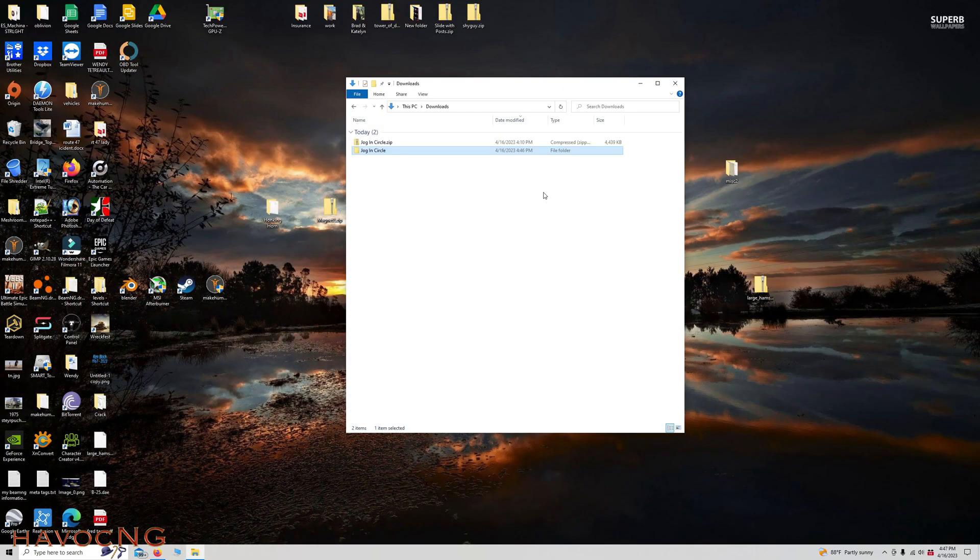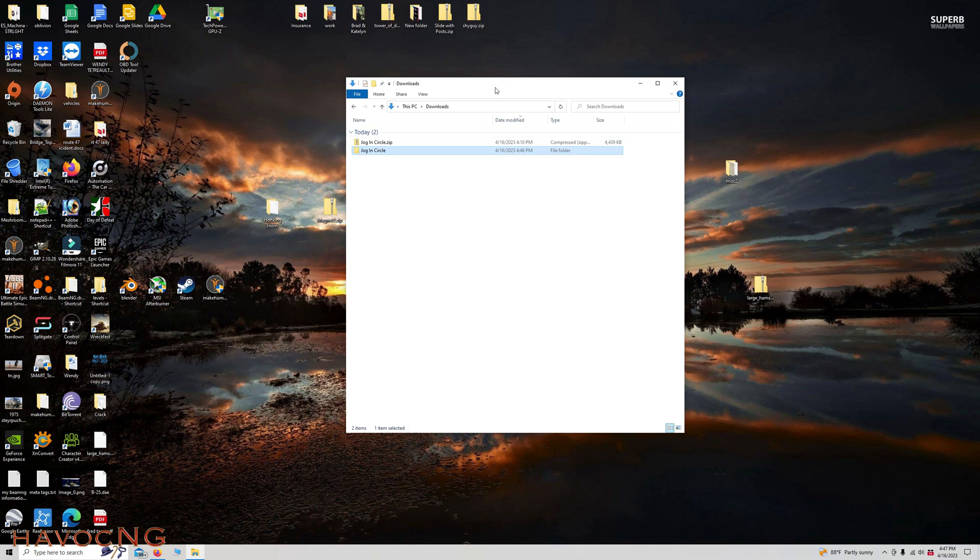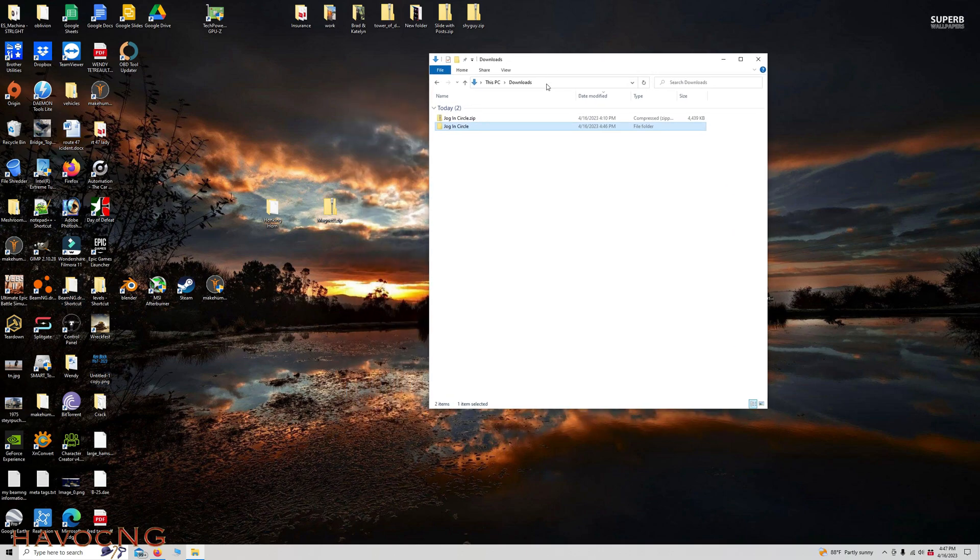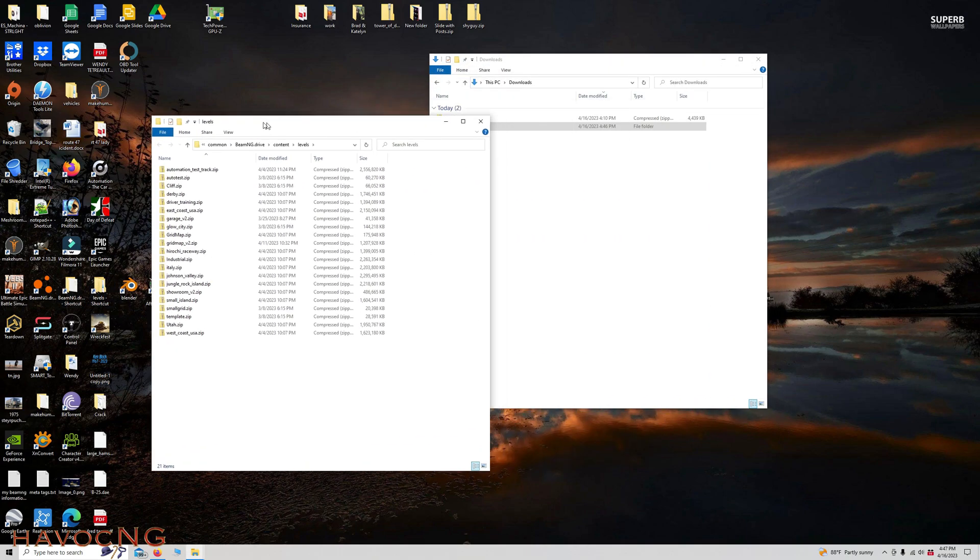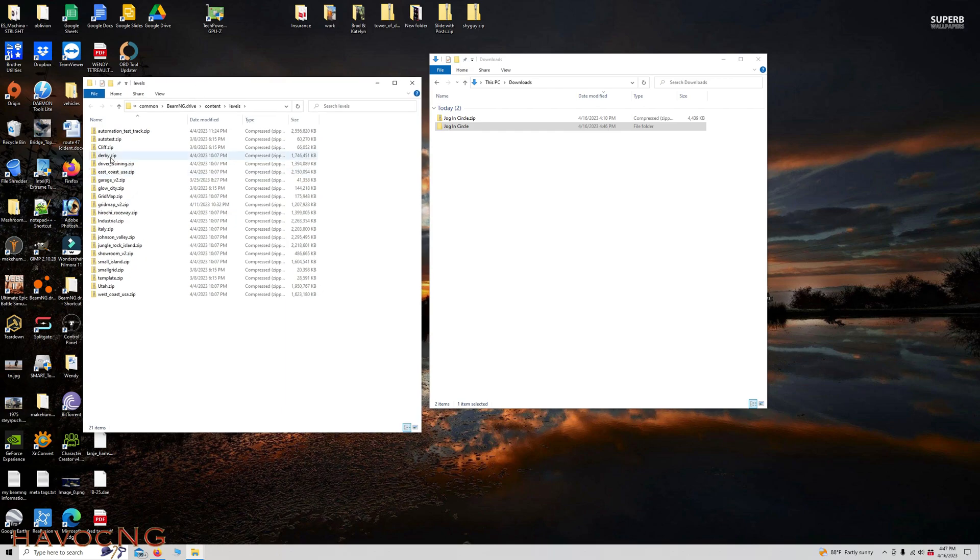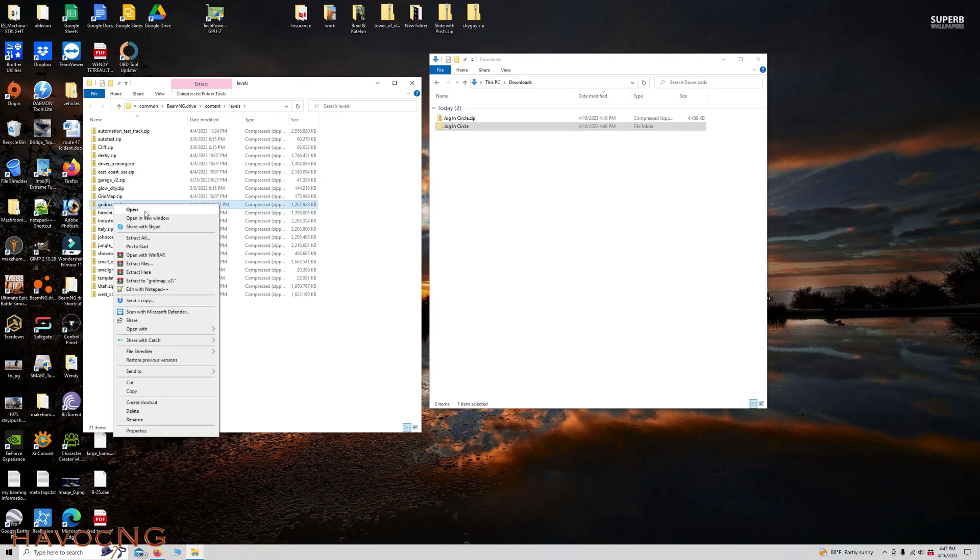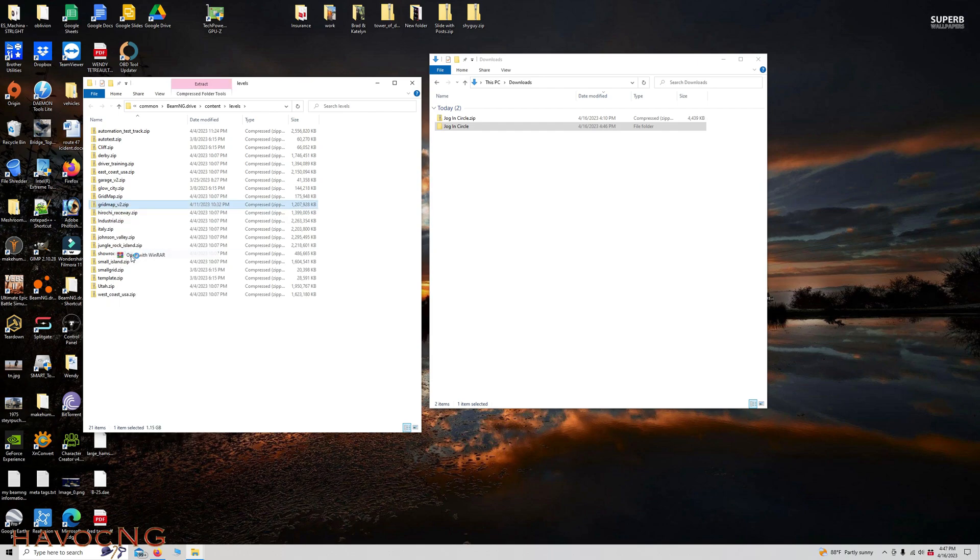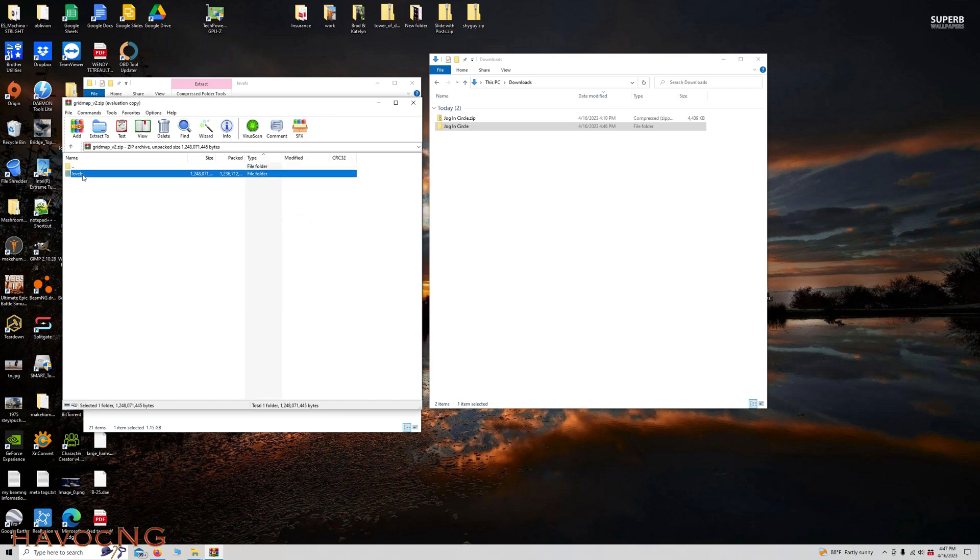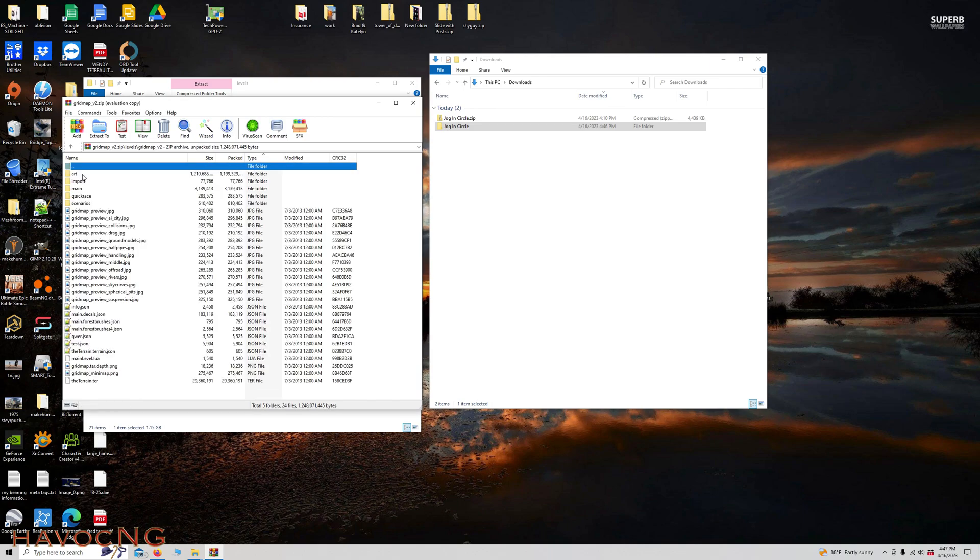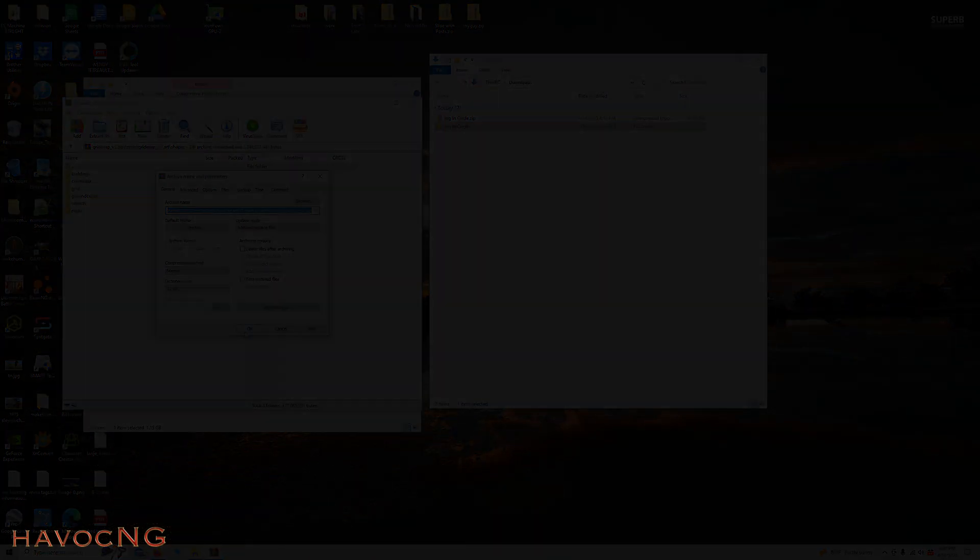So now you want to figure out what level you want to put it in. If it's a BeamNG level, just go to your BeamNG. These are the default levels in BeamNG. For example, let's say you wanted to put it in GridMap V2. Right-hand click, Open with WinRAR. Levels, GridMap V2, Art, Shapes, Jog and Circle, drag and drop.